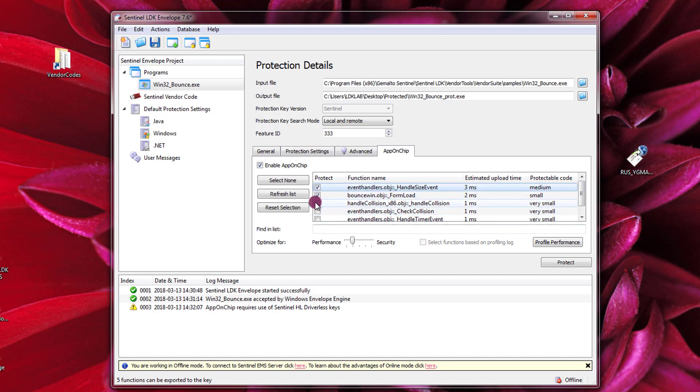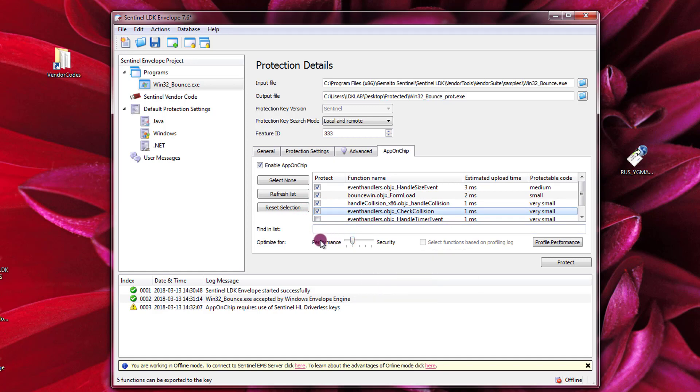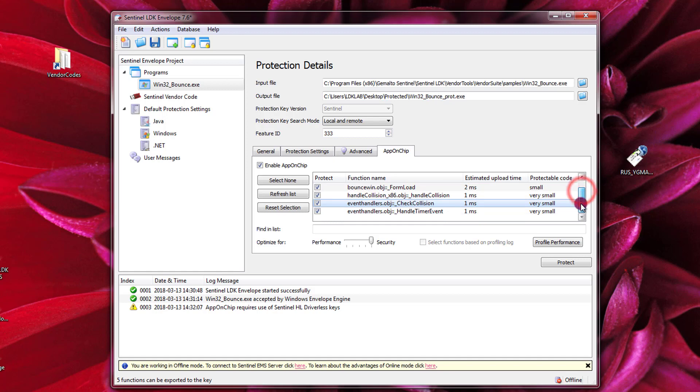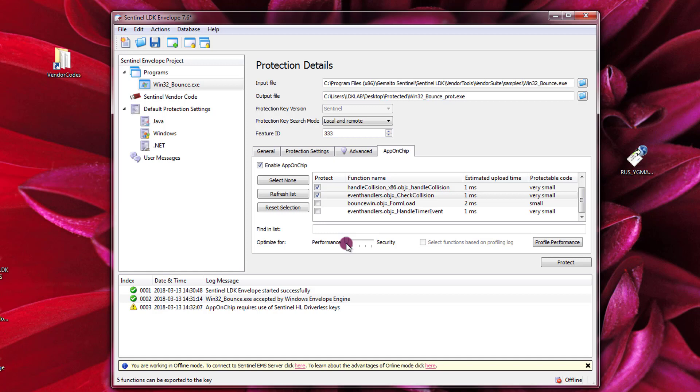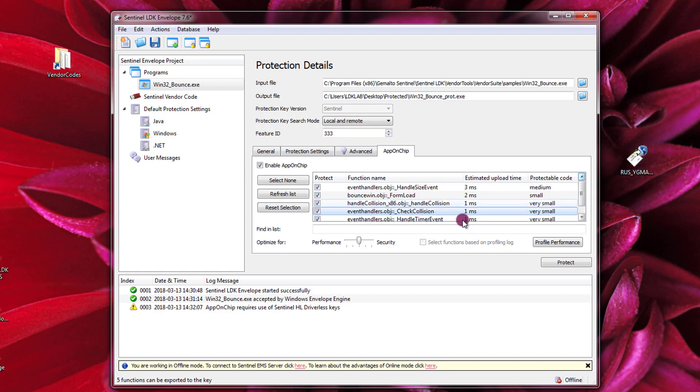So I can select other functions if I like and with this indicator I can say if I want to optimize for performance or security. So if I slide this one towards security it's going to select more functions. If I slide this one towards performance it's going to select less functions. So the decision of which function you want to protect is yours. Normally it's a good idea to protect the functions that have your intellectual property there. So let's do this, we protect most of the functions in this example and everything is ready.